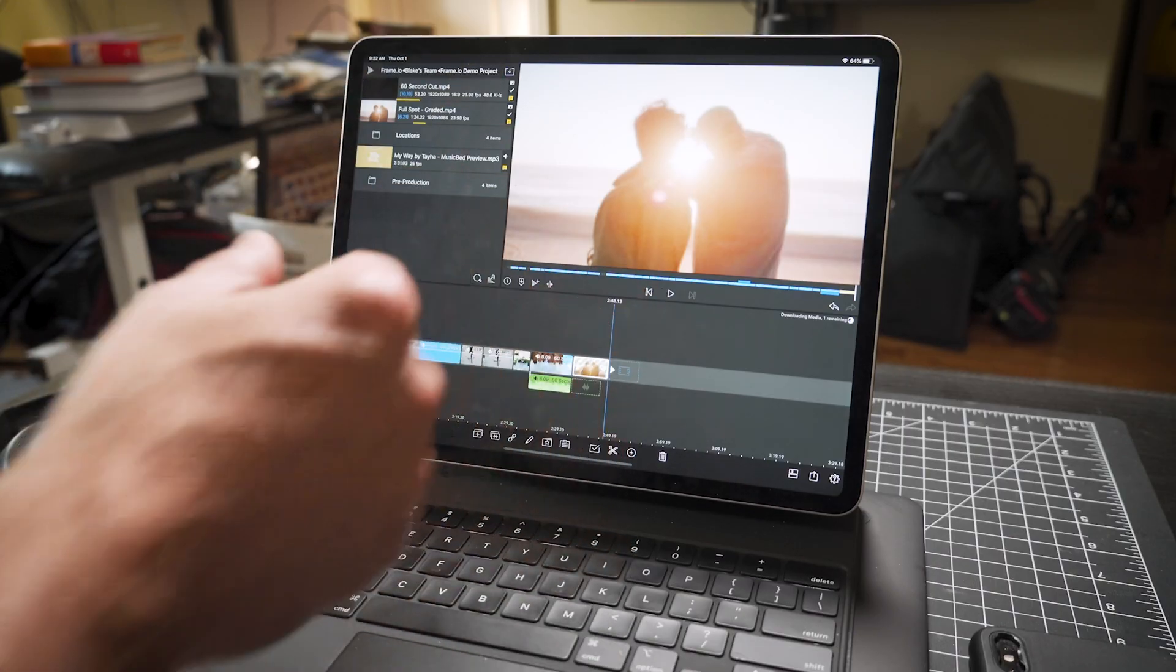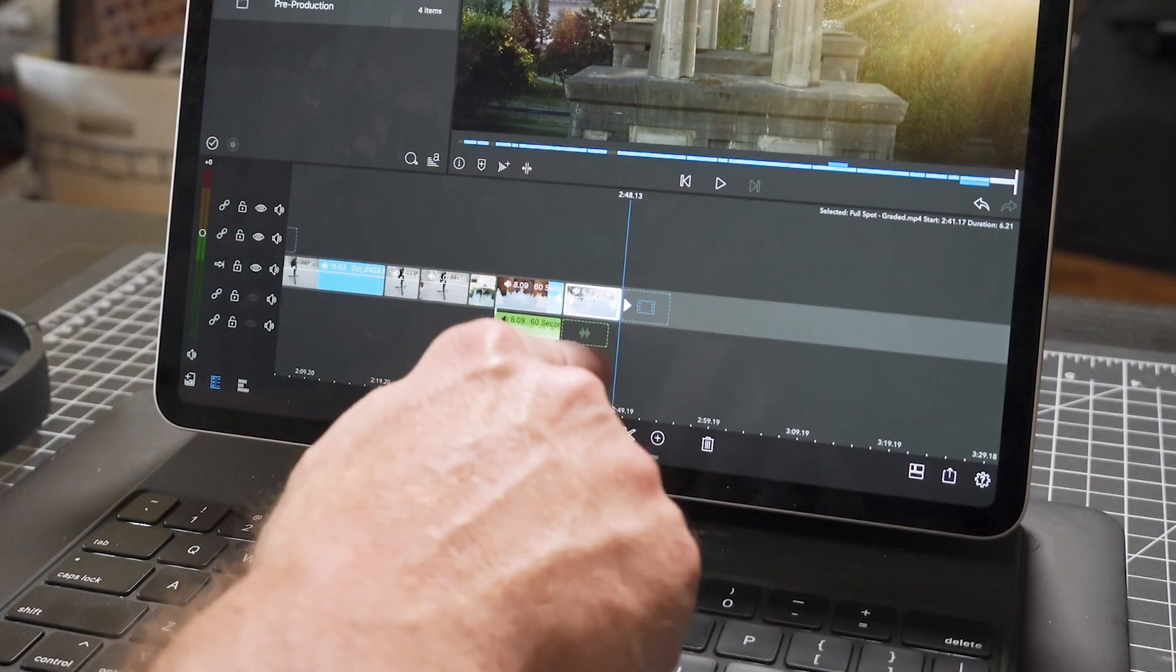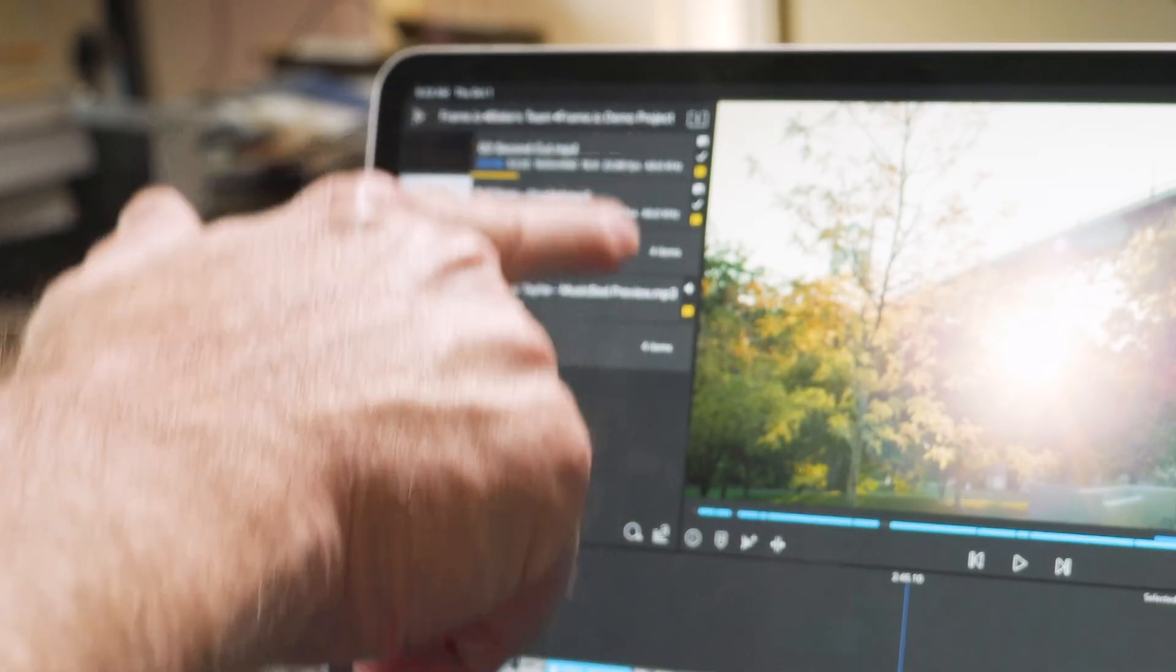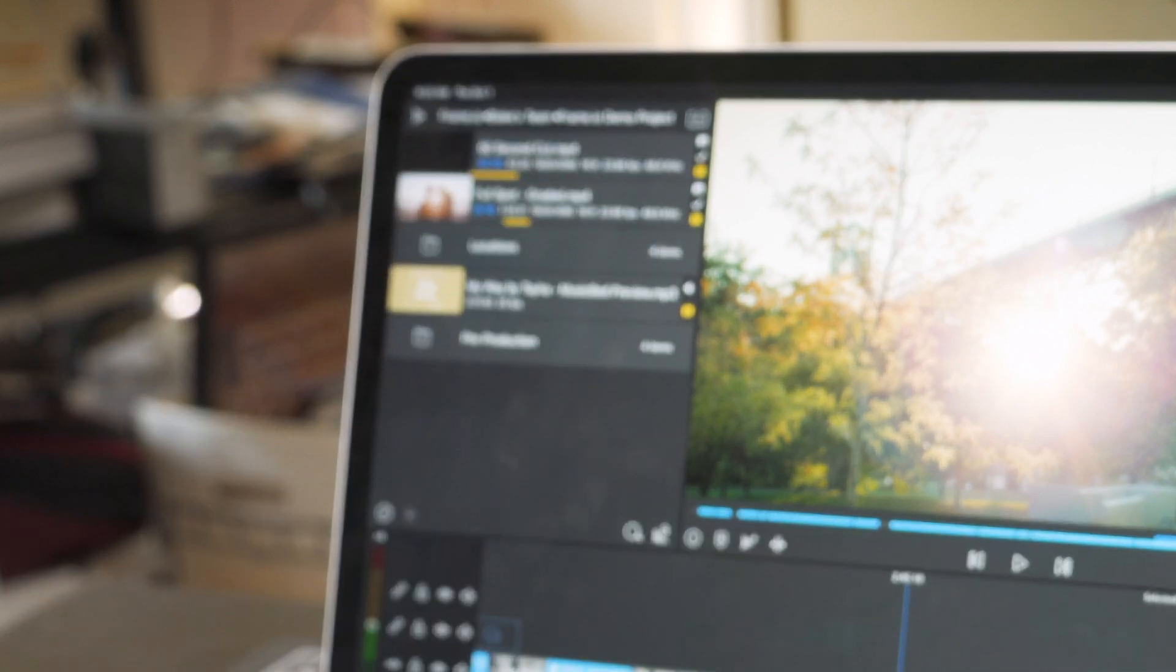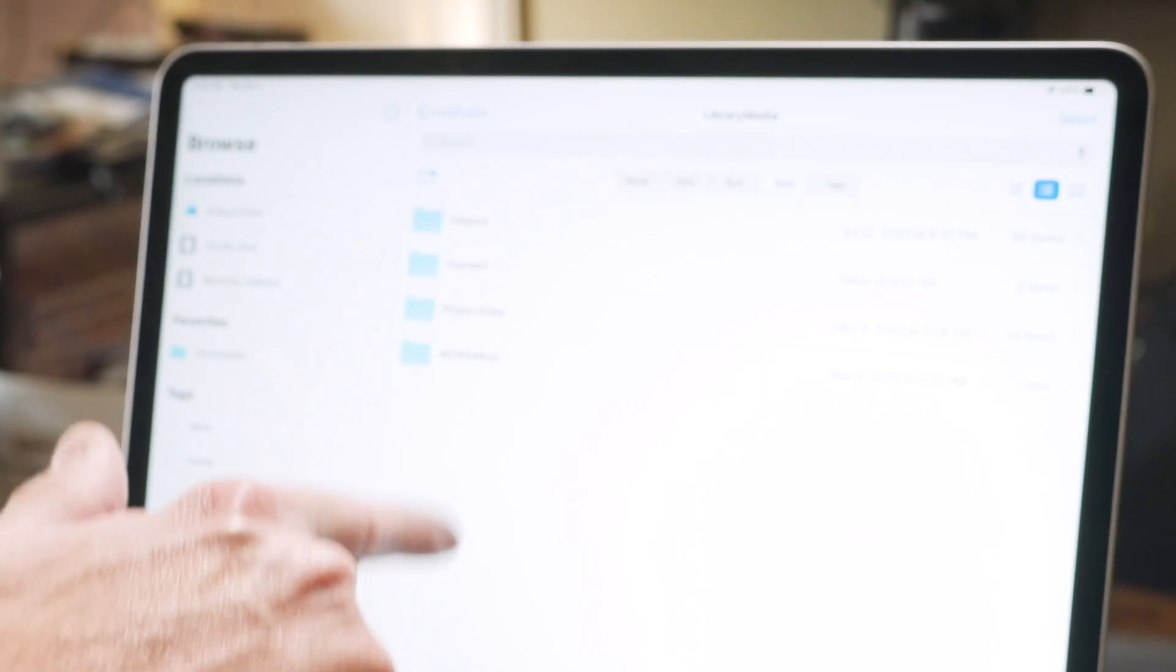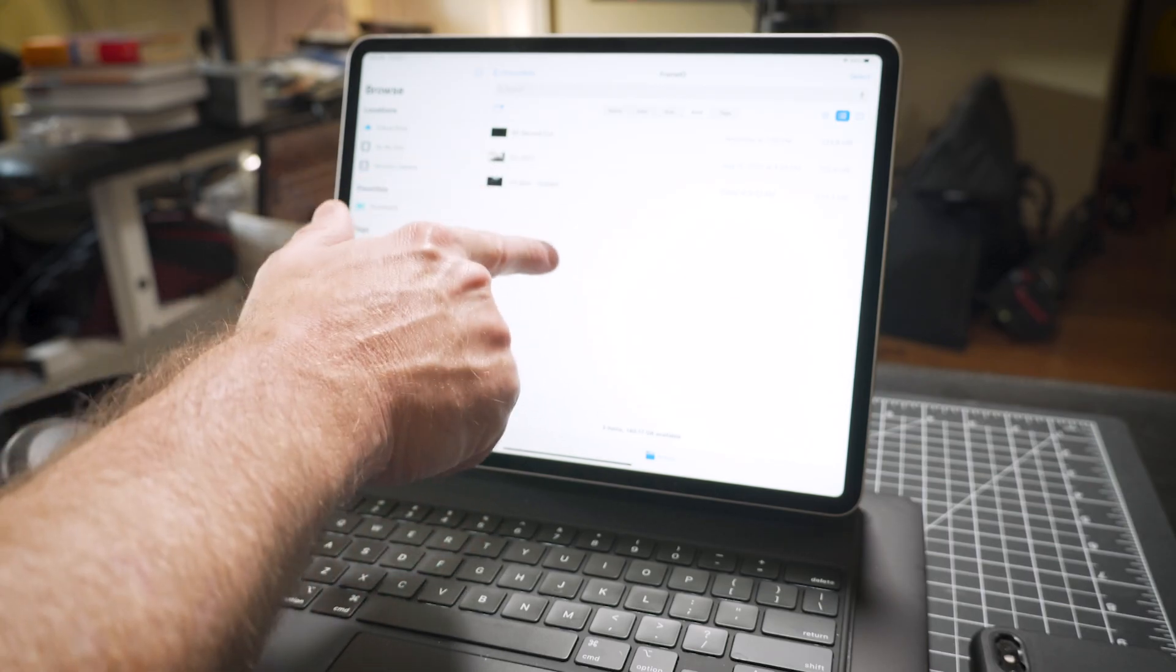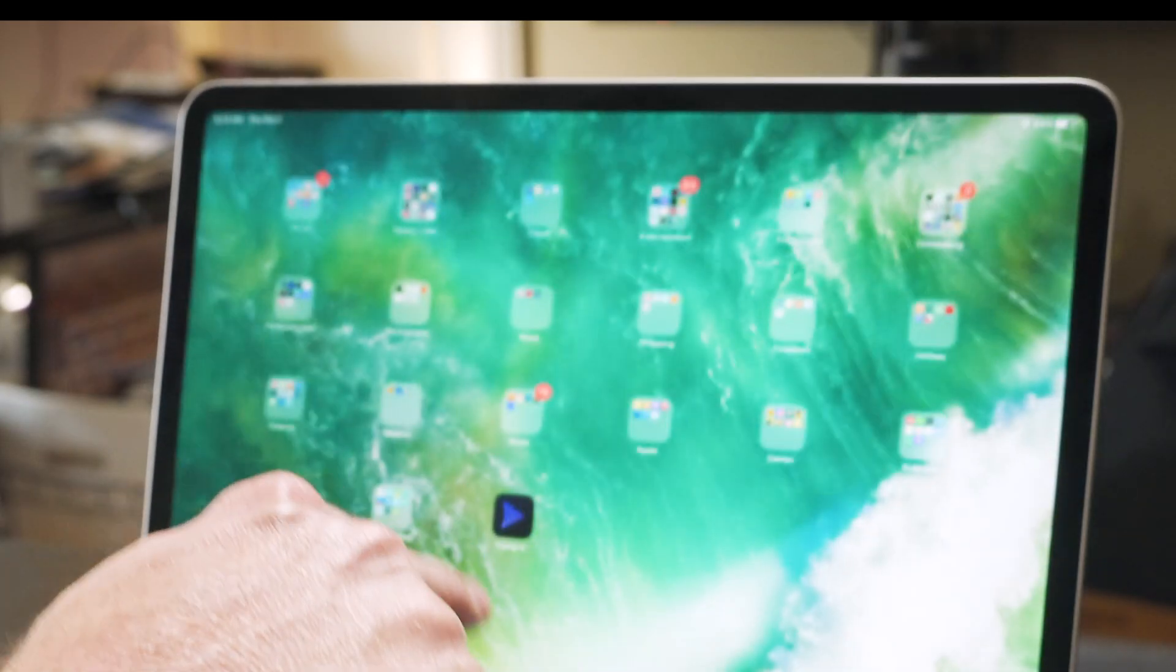Now the one thing it does, it does bring that entire clip in. I wish it would just bring that one little section in. So now it's in the project and it's on my iPad. You can tell that by looking at the check mark over here next to the files. And then you can also go to your file folder, Frame.io, and here's the media. But now that has downloaded to my iPad.